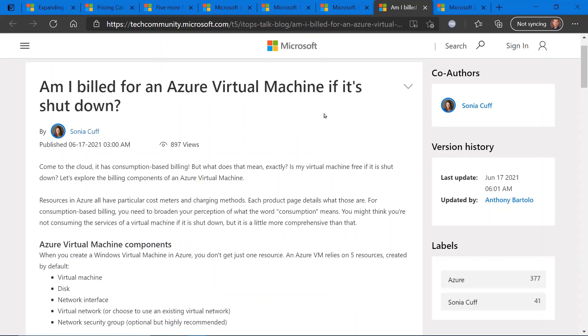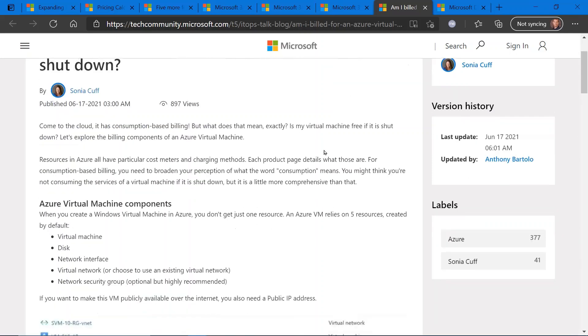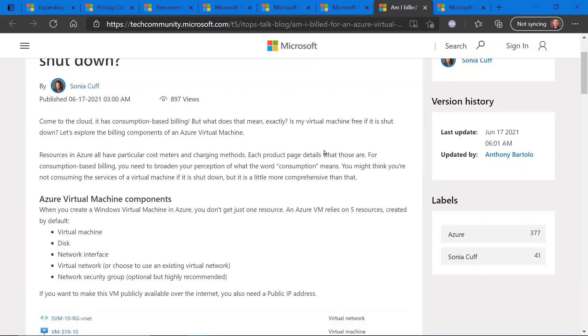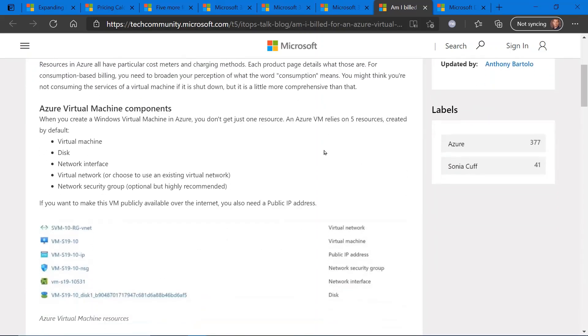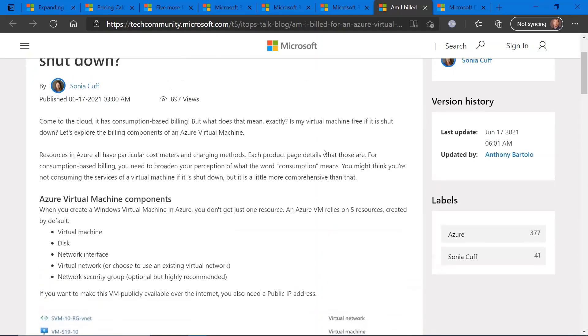So if I shut down an Azure virtual machine, am I still being billed for it? This blog post covers the backgrounder to the answer of that question, and I'll get right to it.